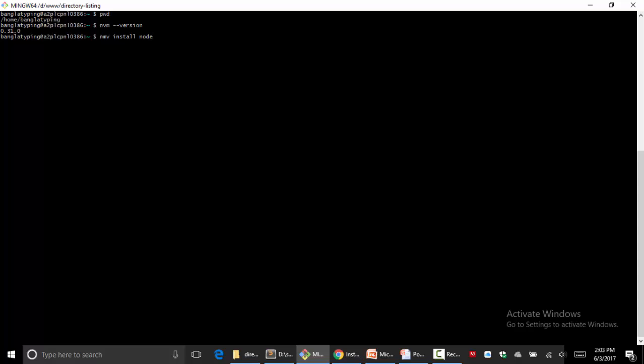Look, I'm in shell access with my hosting account. I'll type nvm install node and hit enter.